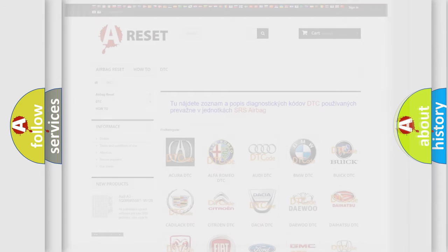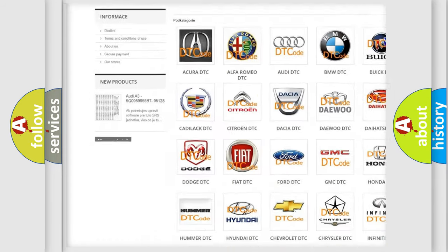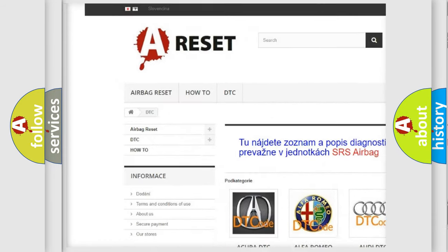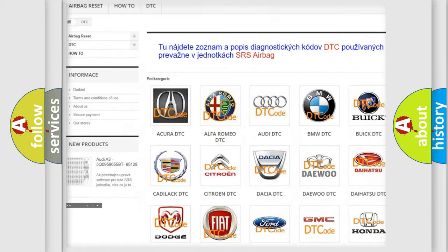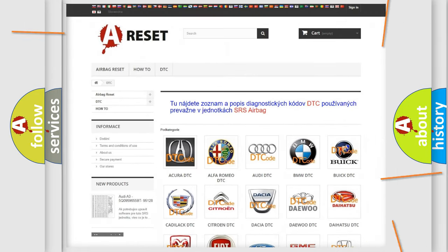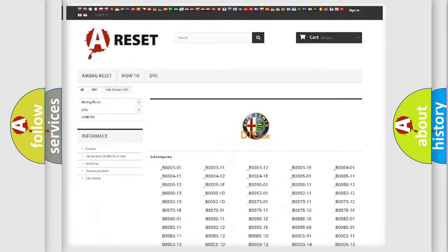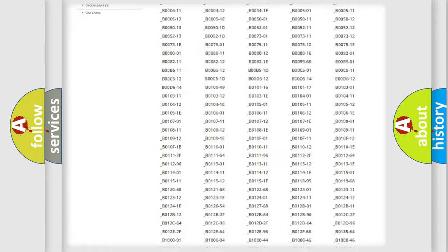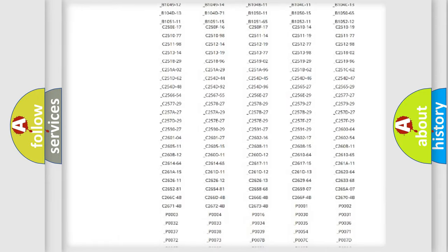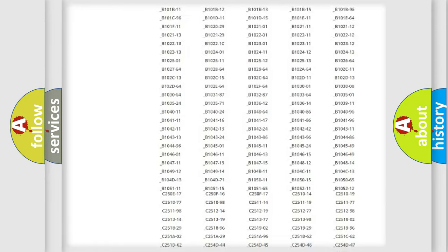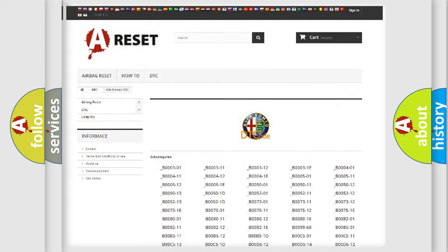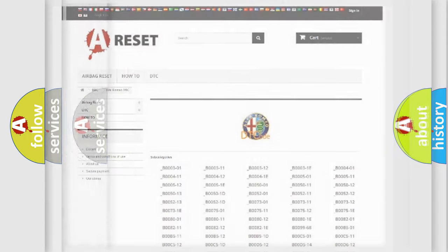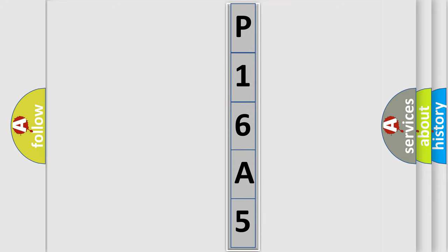Our website airbagreset.sk produces useful videos for you. You do not have to go through the OBD2 protocol anymore to know how to troubleshoot any car breakdown. You will find all the diagnostic codes that can be diagnosed in a car, Alfa Romeo vehicles, and many other useful things. The following demonstration will help you look into the world of software for car control units.